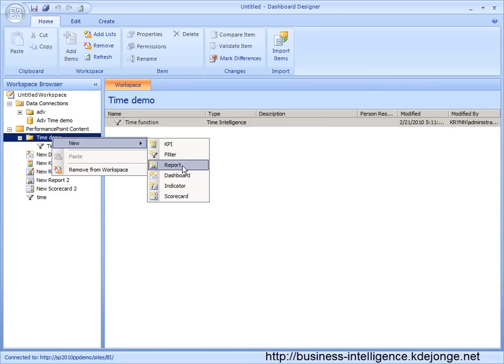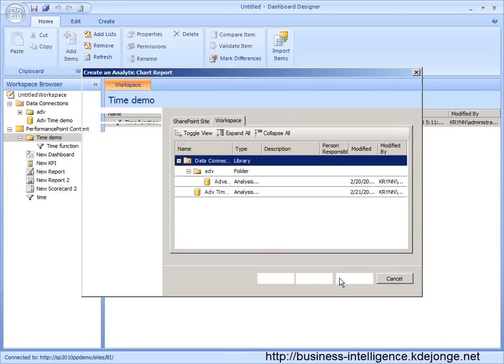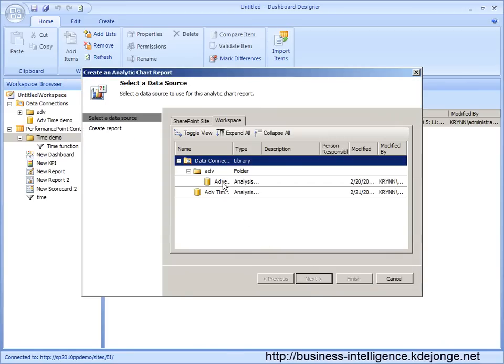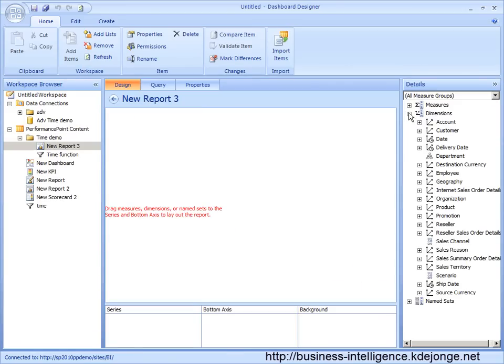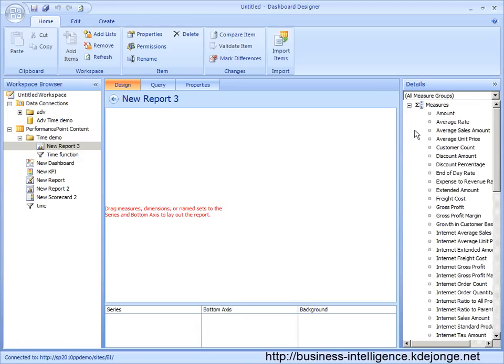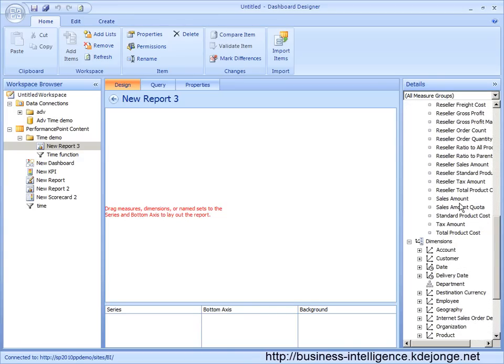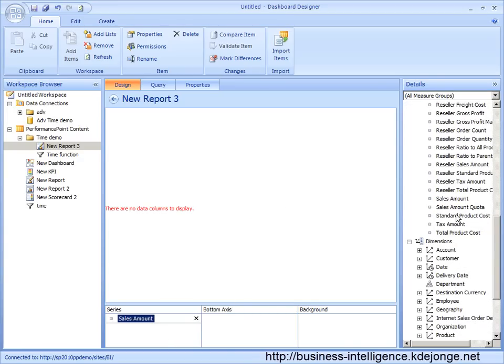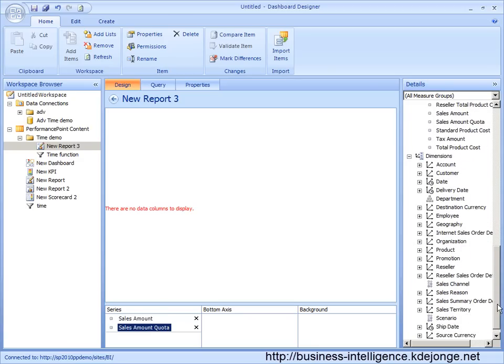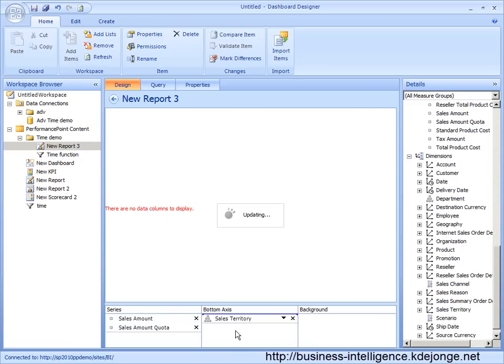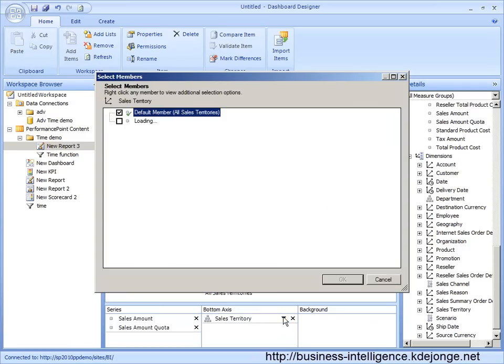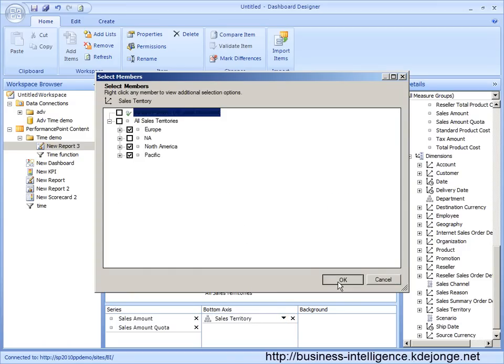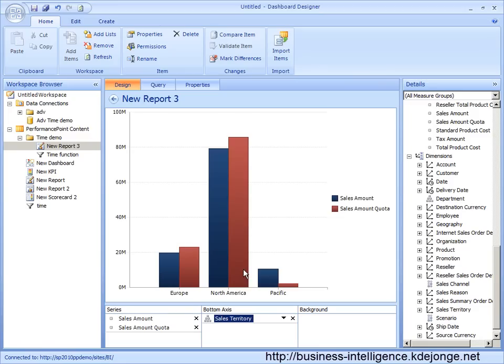So we are going to start by creating a report and I want an analytic chart. And we want to see sales amount and quota by sales territory. Now we don't want to see the all, we want to see the specific areas.